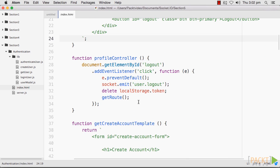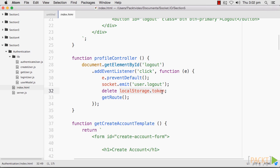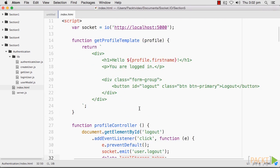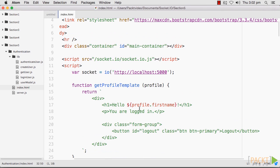After our user was authenticated, we added them to the session by appending them to an object of users with a token as our key. We also emitted a token back to the client side where we stored it in local storage. Using this same token, we will be able to prove that we are the authenticated user that we claim to be, so our session will be maintained.